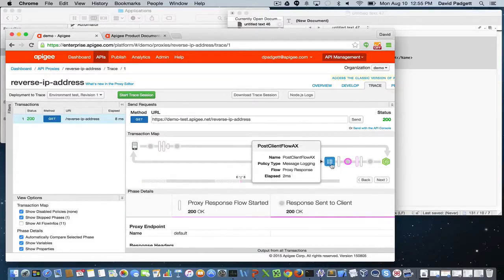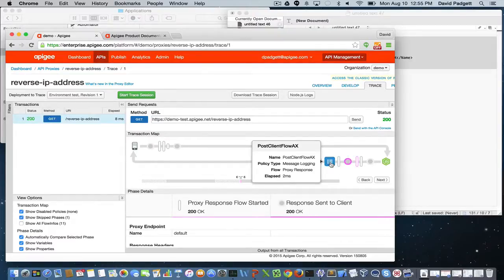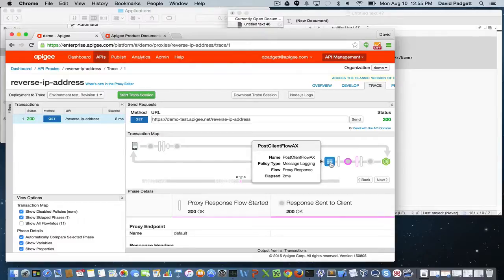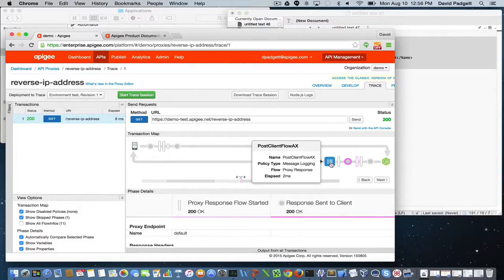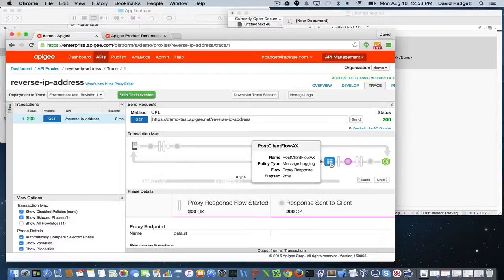And then finally, the post-client flow analytics policy that I just implemented was used to store analytics data into the analytics database. This happened after the response was returned to the client, saving that client the added latency that otherwise would have been consumed as that information was placed into the analytics database.